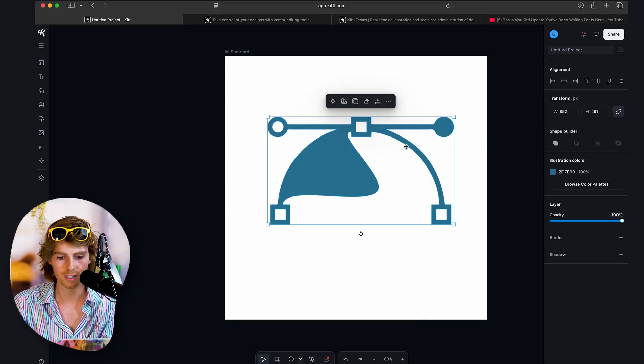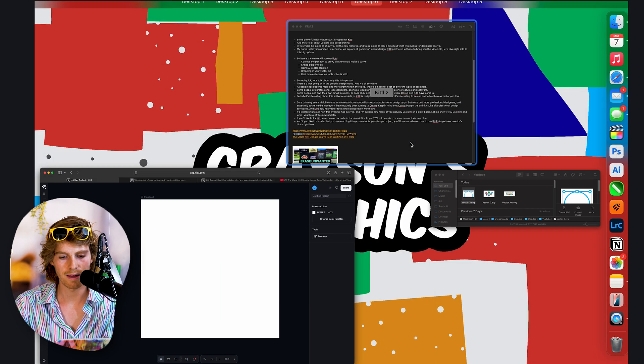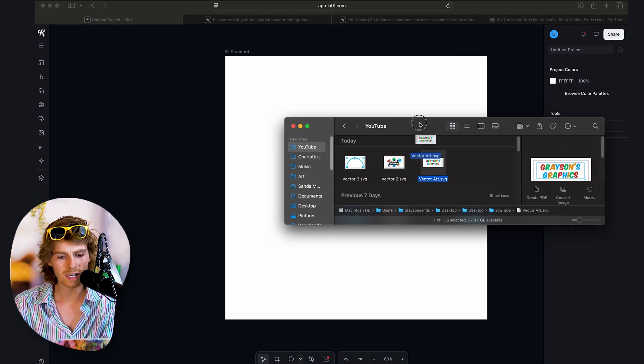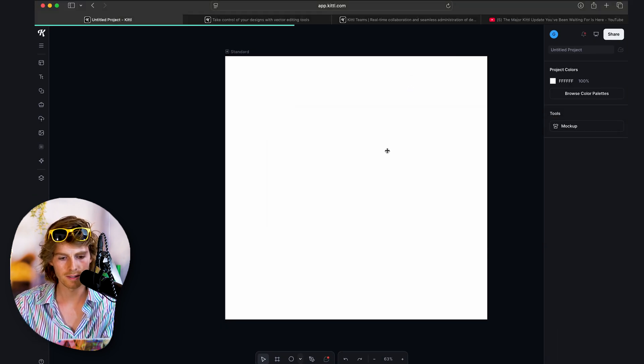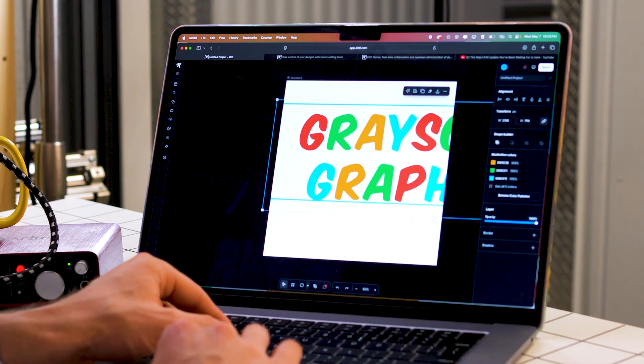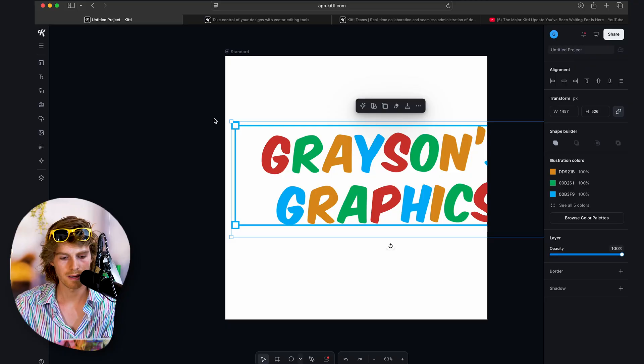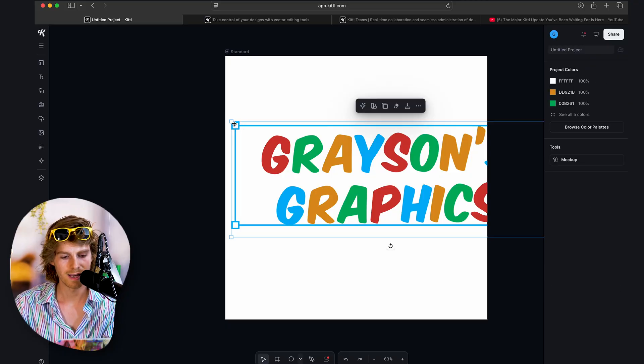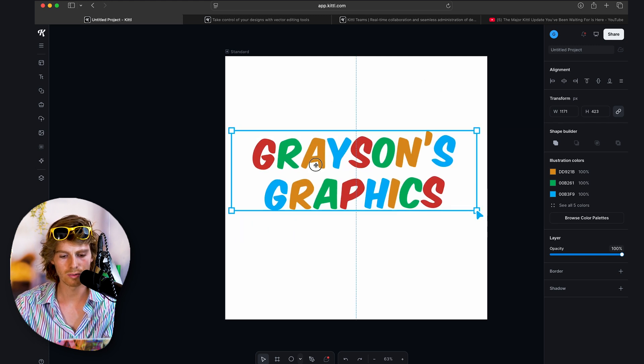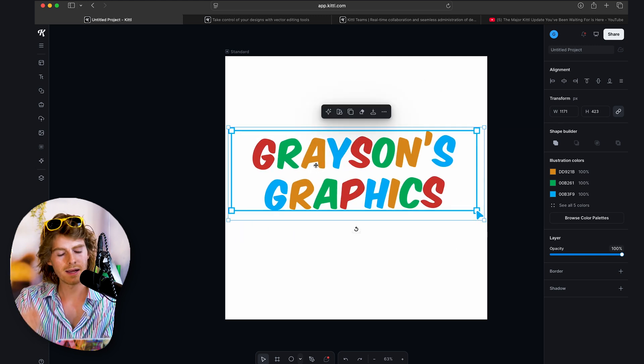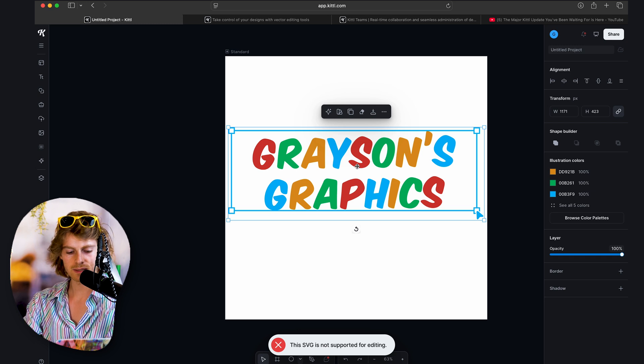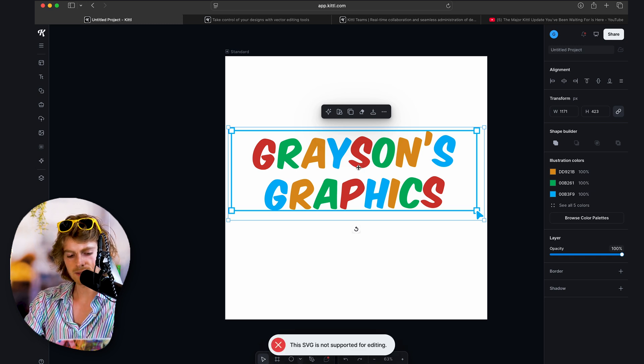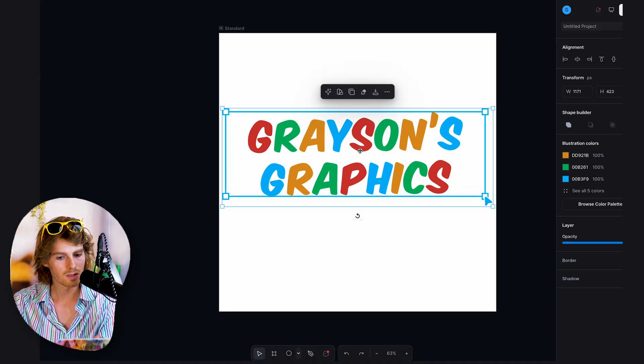I do have a couple more complicated vectors like this one. This has a lot of colors in it, it's fairly large. As you can see, I'm scaling it down here, and it's also a group of vectors. And because of that, when I double click, I get this little message: 'This SVG is not supported for editing.' So I think there's limitations. But also this came out like six days ago, so we'll give them a little break.